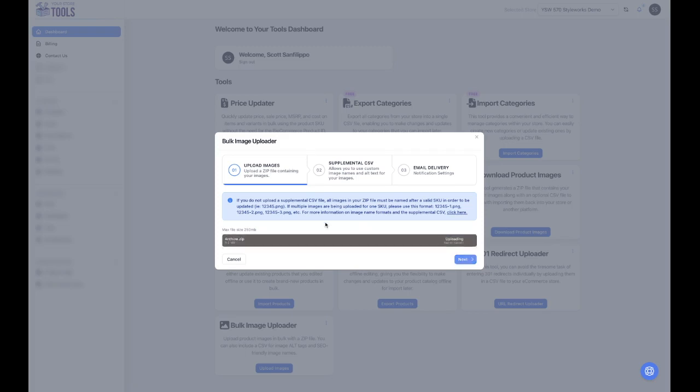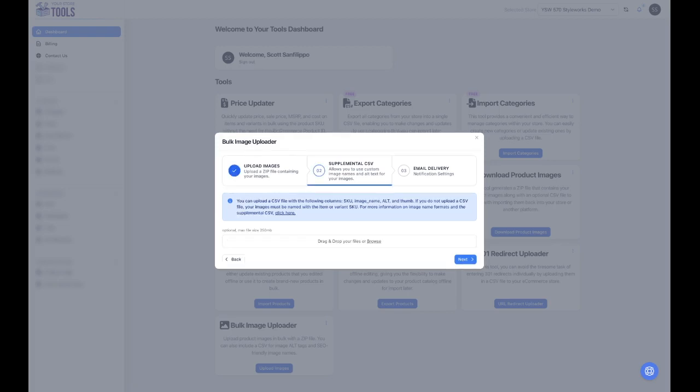Once your zip file is prepared, upload it and select Next. For this method, you will not be providing a supplemental CSV file, so you will just click Next.